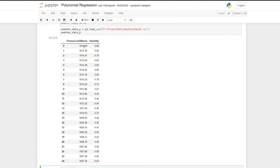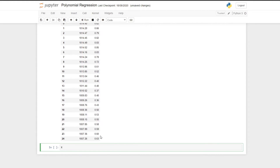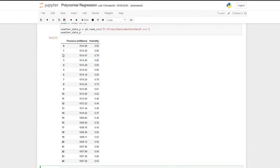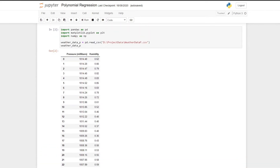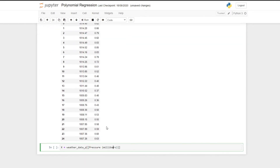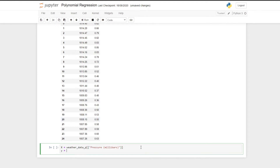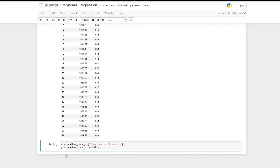Now I'm going to set our input x to pressure and our output y to humidity. We do x equals weather_data_p with two square brackets — this converts our entire pressure column into a 2D array — and we give the name of our column which is 'pressure'. So all of these pressure values are now stored in our x variable, and then we set y to weather_data_p.humidity, storing all of the humidity values as variable y.